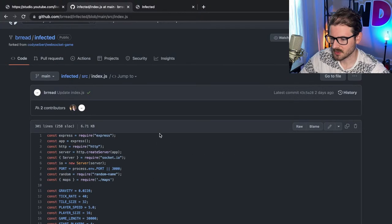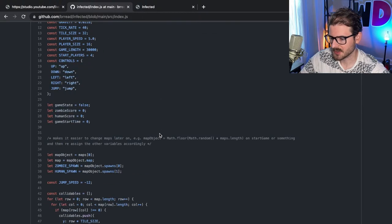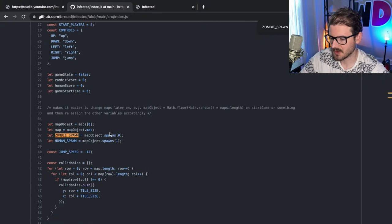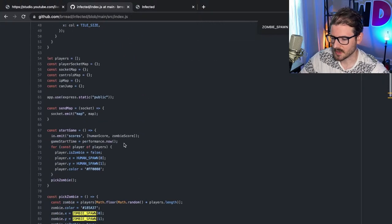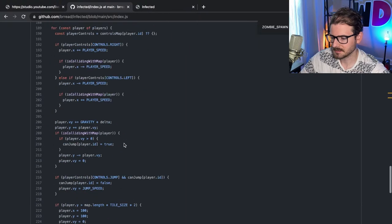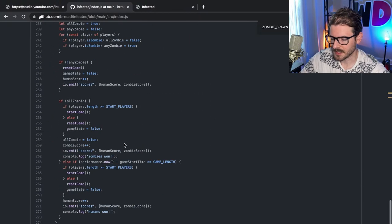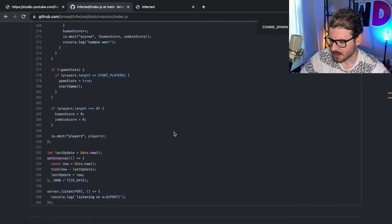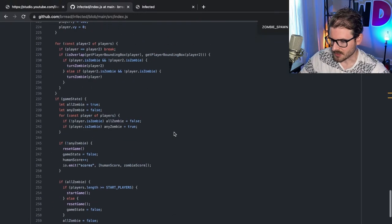Someone in my Discord is offering to help out on this project. He added a zombie spawn and a human spawn and some type of team functionality. I'm going to look through what he did and try to either pull it over or just re-implement it. Hopefully that doesn't make him mad if I re-implement it, but I need to figure out what's going on here.